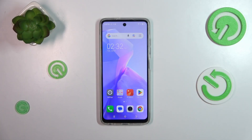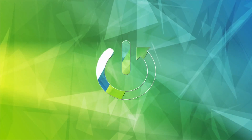Hi everyone. In front of me I've got TechnoSpark Go 2024 and let me share with you how to allow unknown sources on this device.